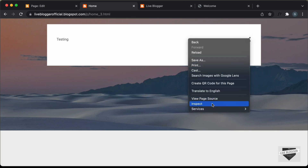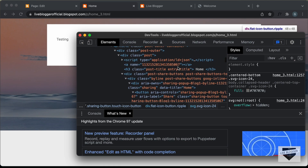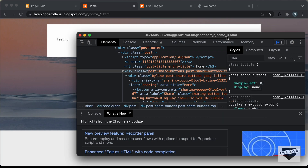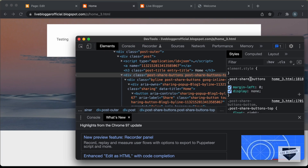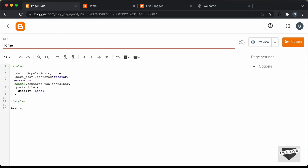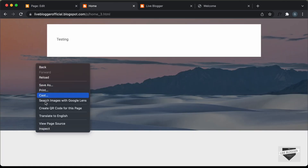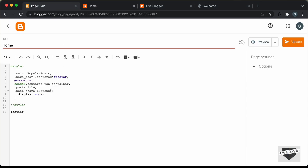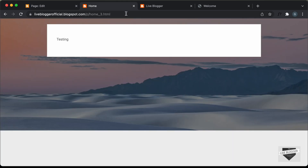Let's hide the share button. Right-click, inspect, and scroll up to find the parent division with the class 'post-share-buttons'. Set 'display: none' to confirm it's hidden, then copy the selector and paste it into the page. Now let's also hide the background image elements — 'bg-photo-container' and 'bg-photo-overlay'. Copy and paste both selectors into our CSS. Let's update and refresh to check everything.